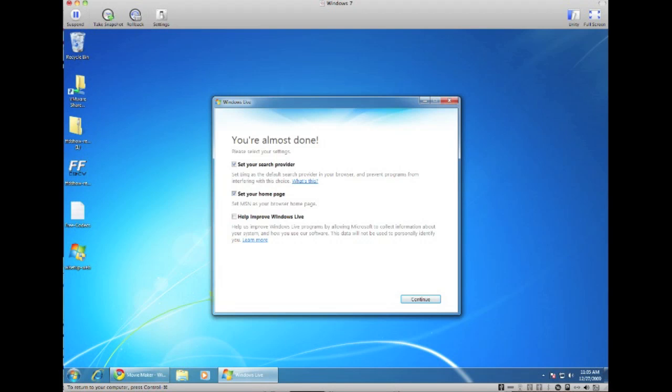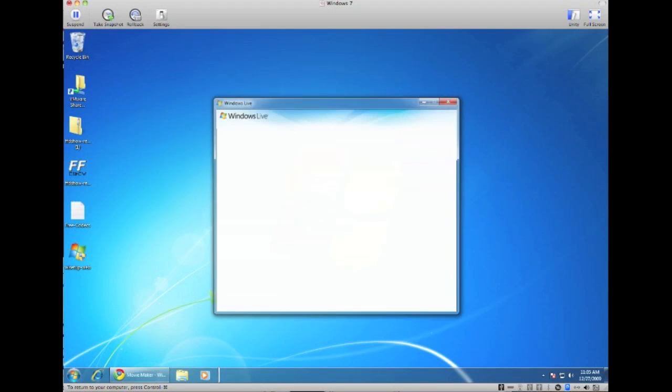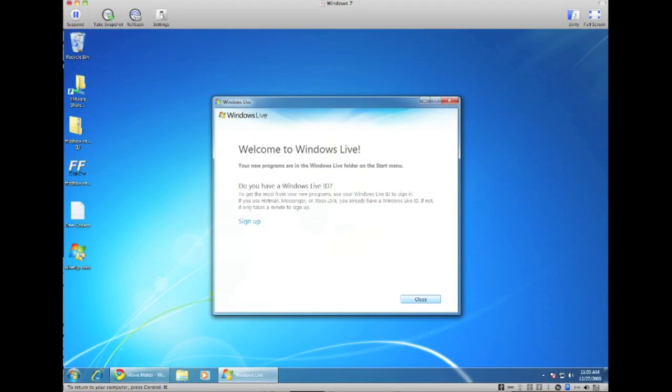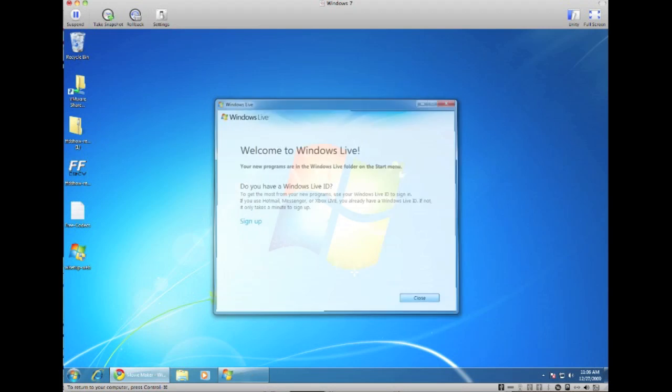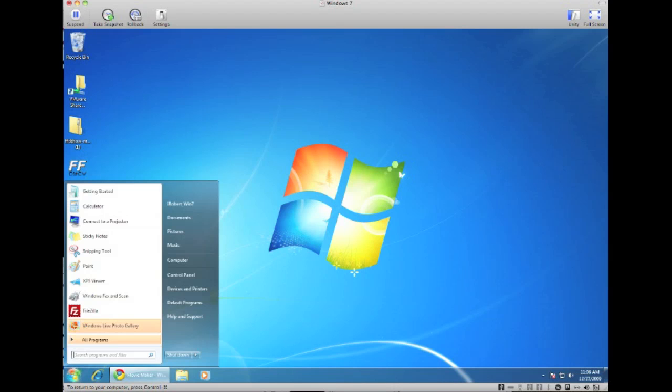Alright, so when it's done just uncheck these two checkboxes here and click on Continue, and next click on Close.